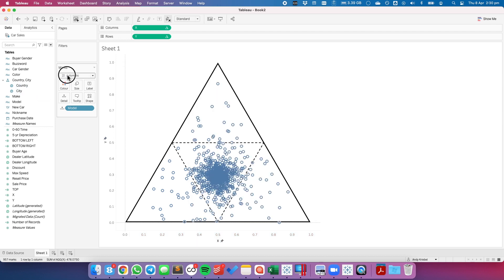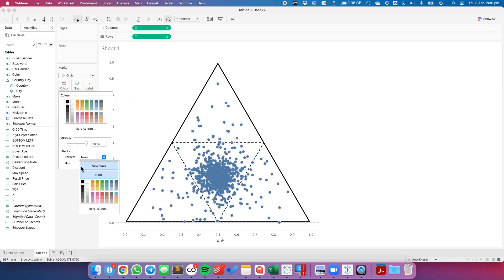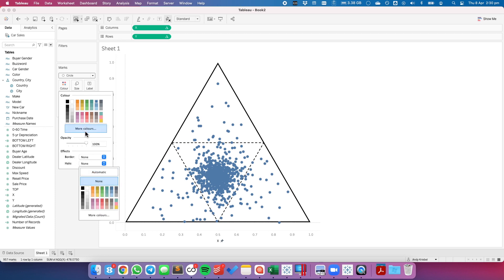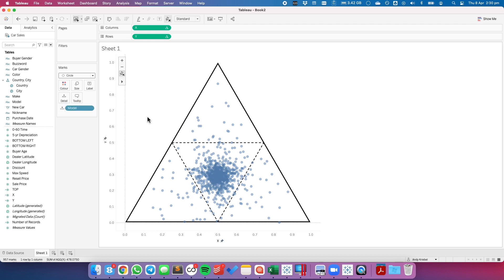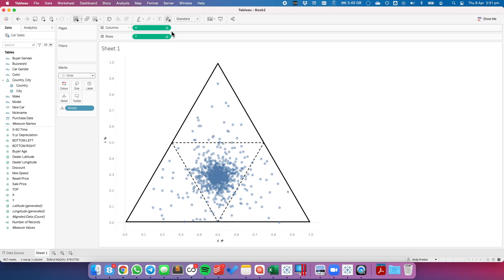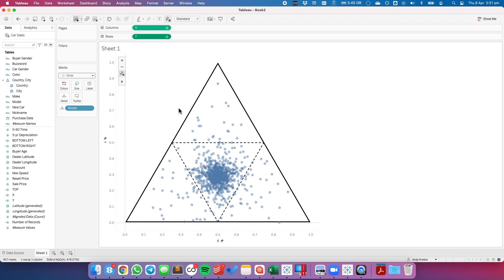To clean it up, I'm going to change my mark type to a circle. I'm going to remove both the border and the halo, and reduce the opacity so we can see the concentrations a bit better. Now when you hover over a mark, you can see the model, but you see these weird numbers for the x and the y. Those don't really mean a whole lot to the user because those are really just the position that we're placing them in. So I'm going to remove each of the x and the y from the tooltip. And now we just have the model.